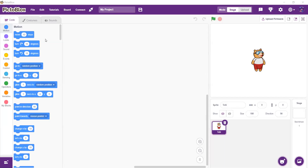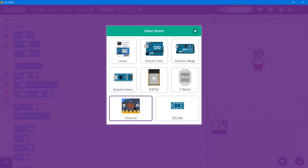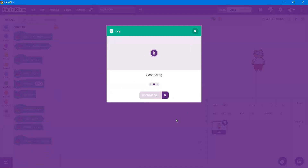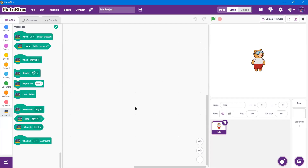The Back-to-Blocks application will appear. From the board menu, there is a micro:bit option — I'll choose it. The micro:bit will appear, and then press connect.